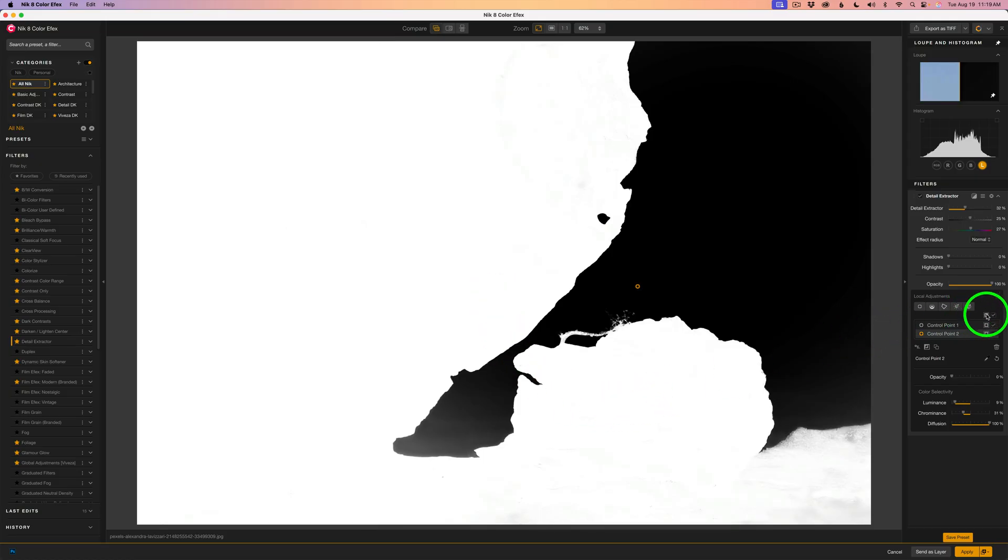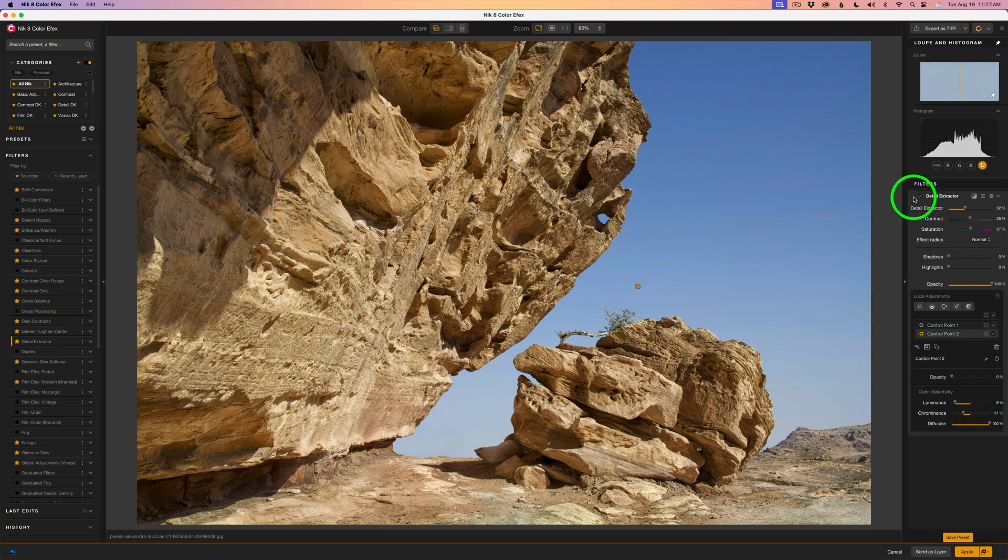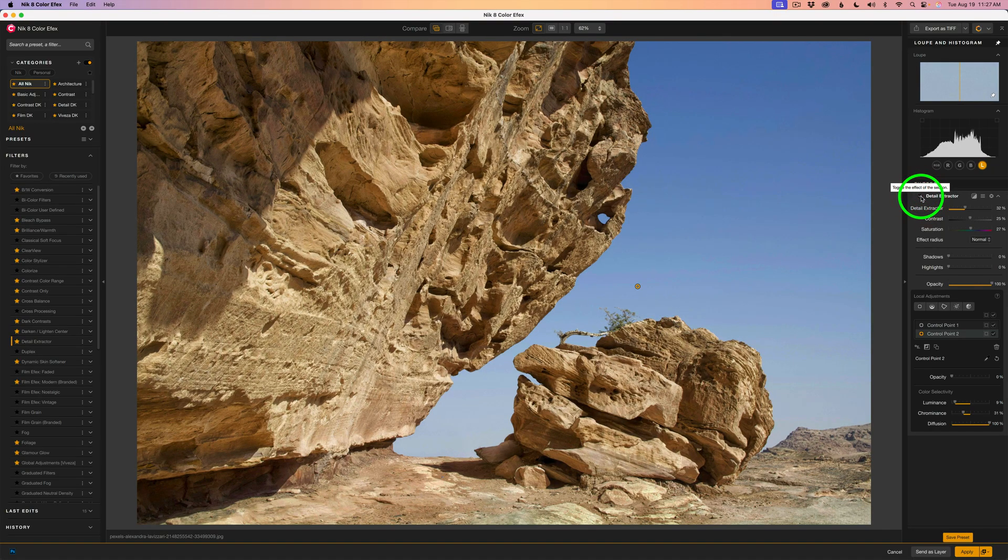Now if you'll click this button again you're back to your image. And now we are no longer affecting the sky. Let me shut off the detail extractor. Here's before and here's after. Pretty cool. Now for me I would just click apply. That would send this back to Photoshop. I have one more example for you.